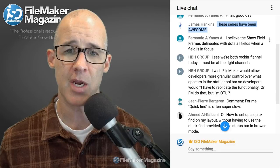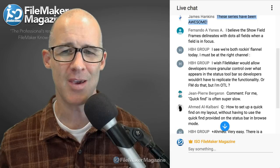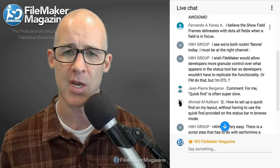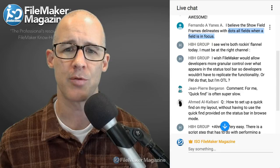Someone mentions the 'Show Field Frames' delimits with dots when the field isn't focused — yes, it's a holdover from FileMaker since version two and three days. I just turn it off. I never turn them on anymore.